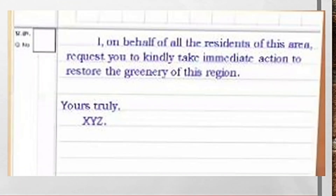I, on behalf of all the residents of this area, request you to kindly take immediate action to restore the greenery of this region. Yours truly, XYZ.